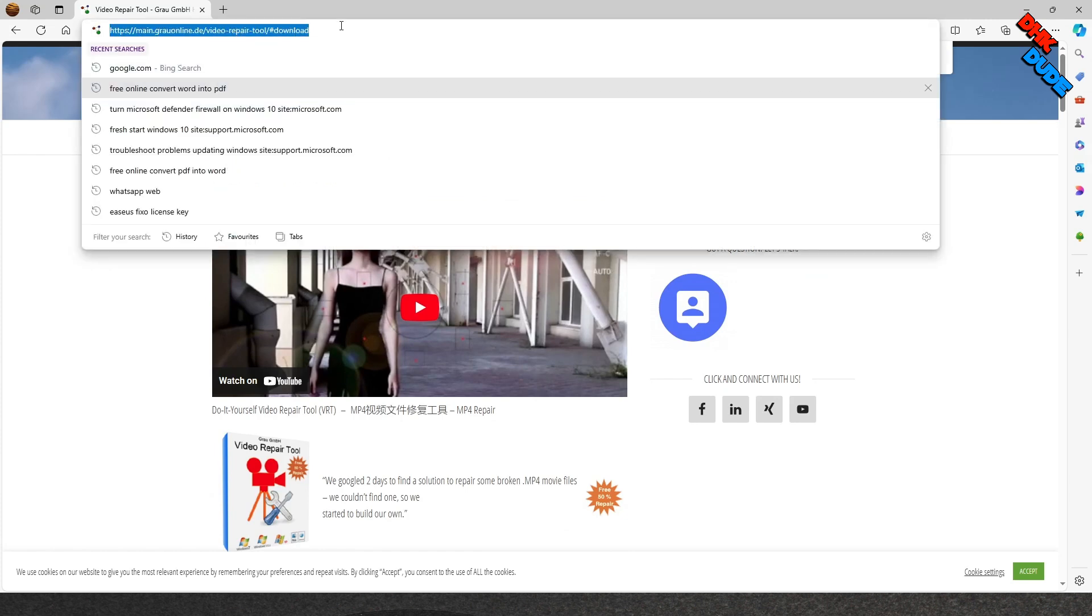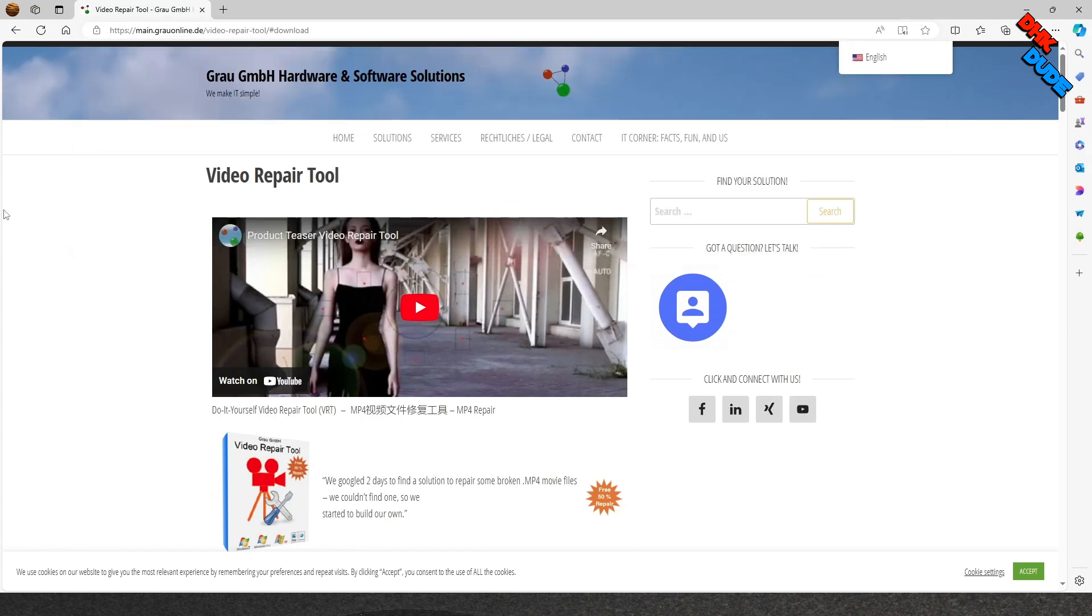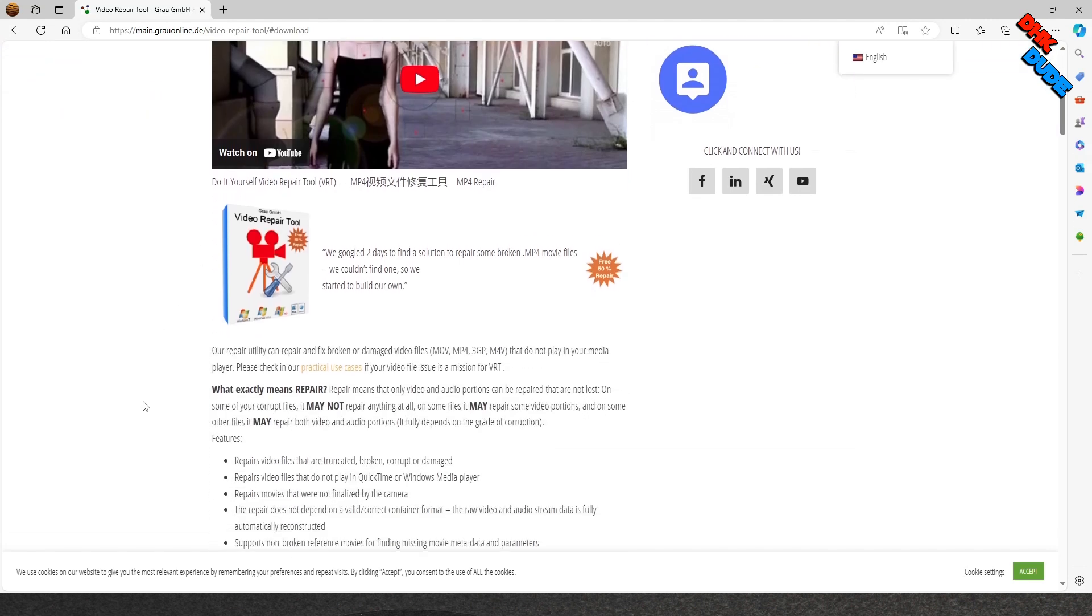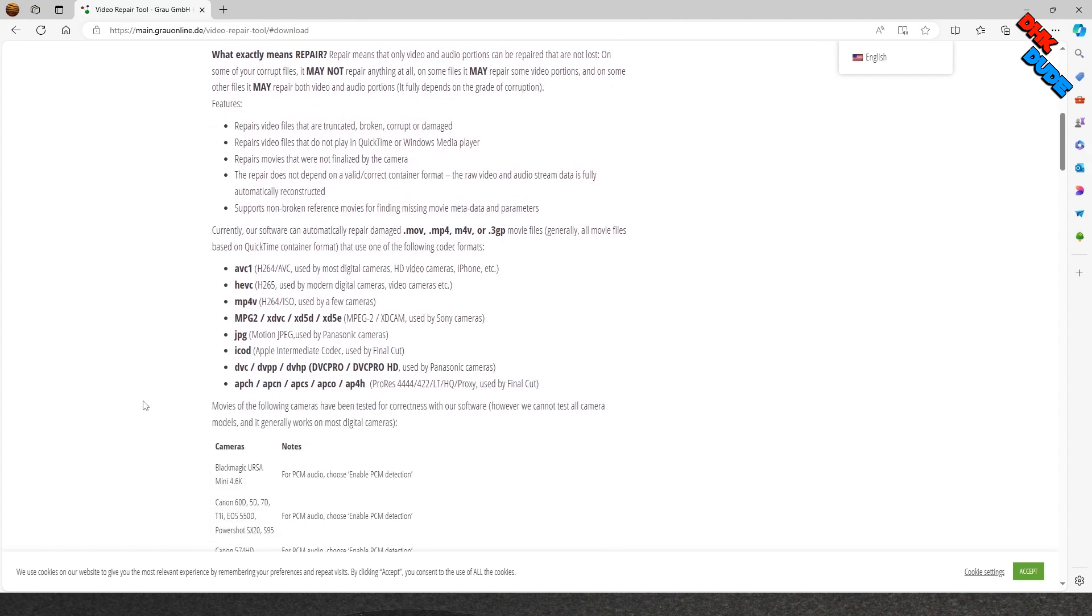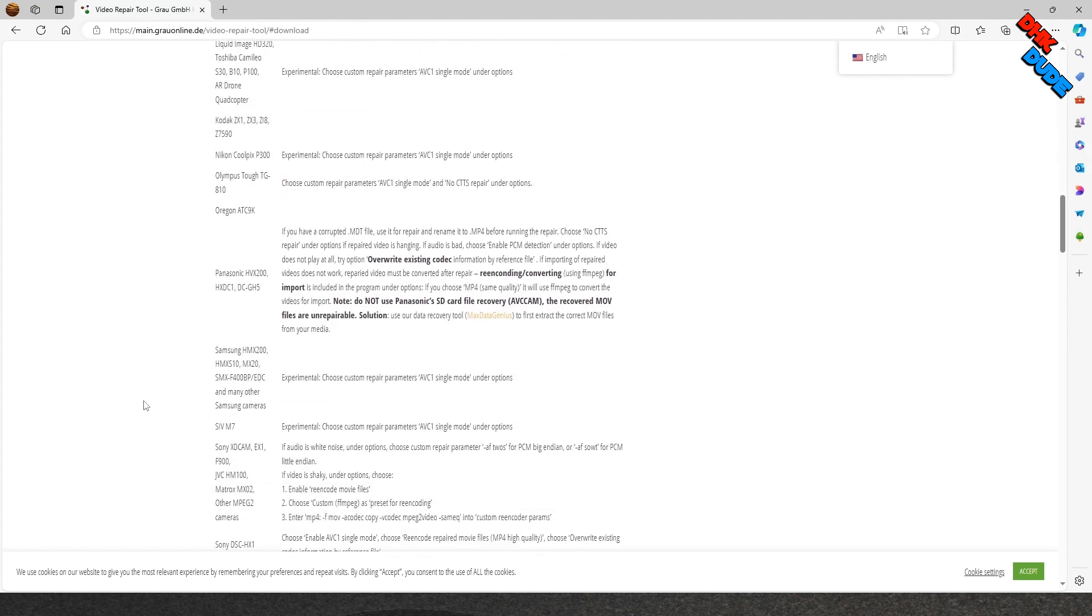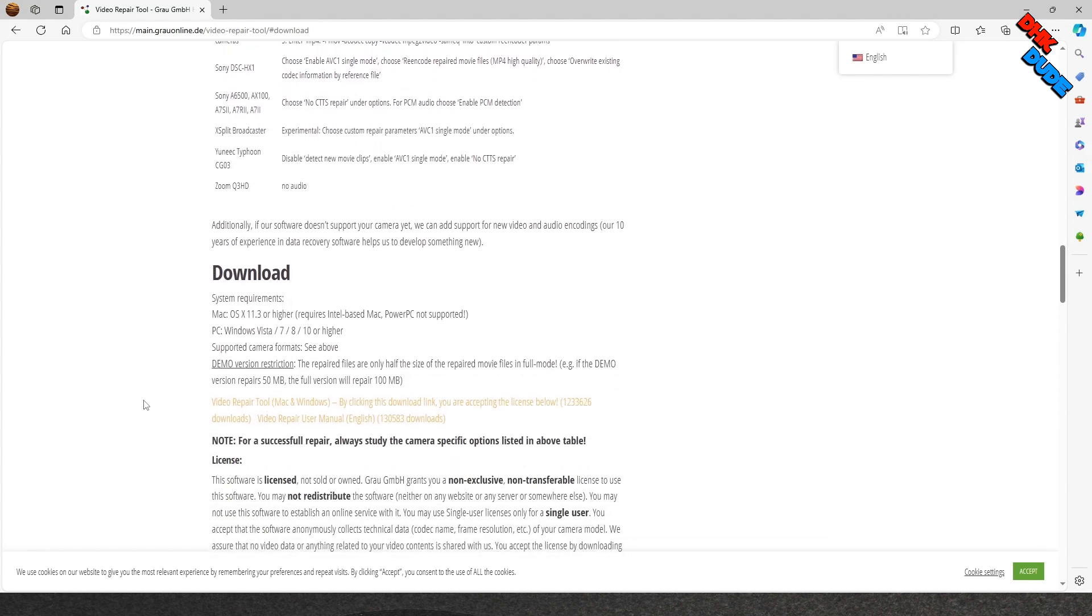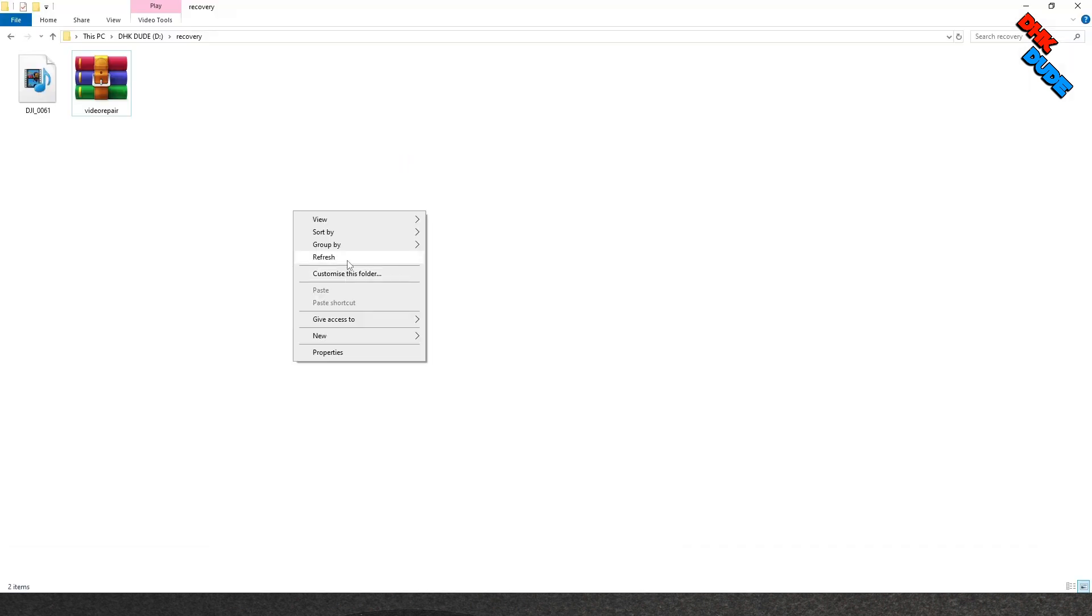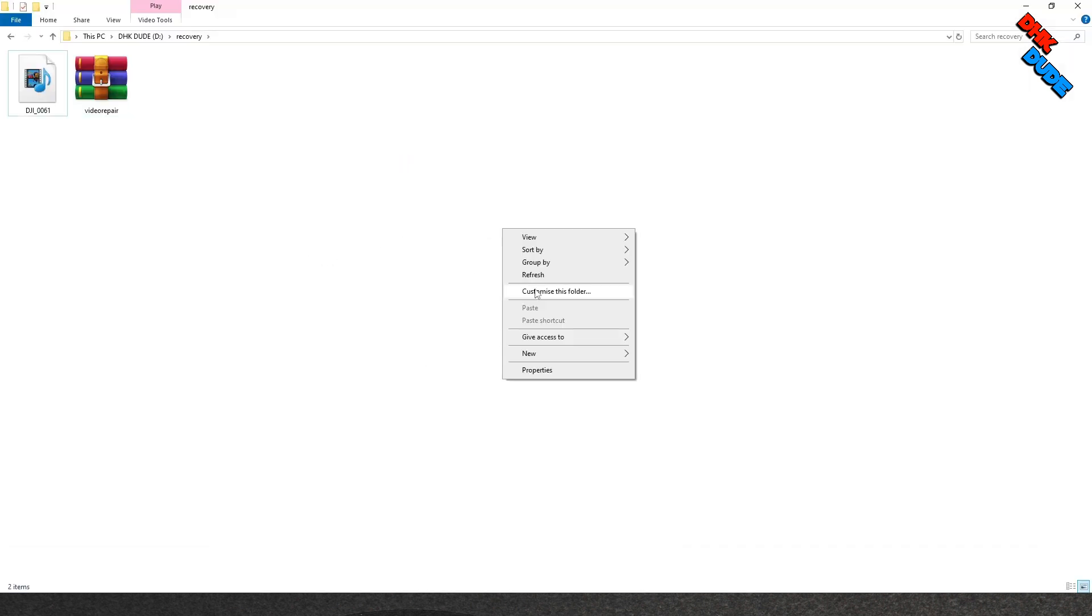Our next tool can be downloaded from this link. Type the link in the browser. Scroll down to the page and go to the download link as shown here and download the zip file. Once the download completes, copy the zip file and paste it into the recovery folder we created earlier.